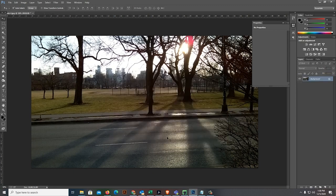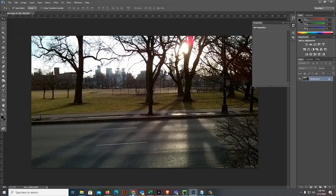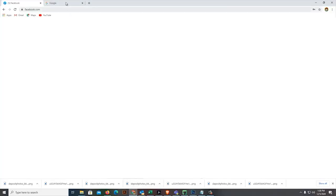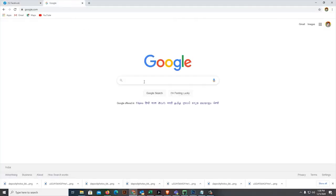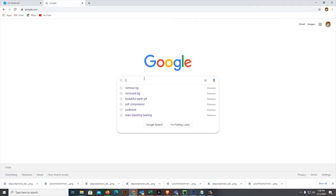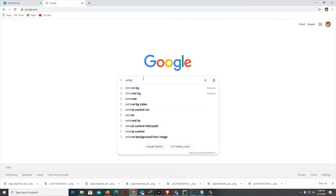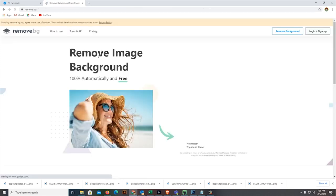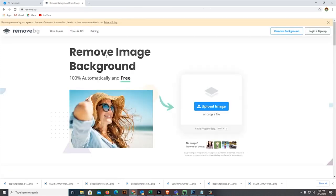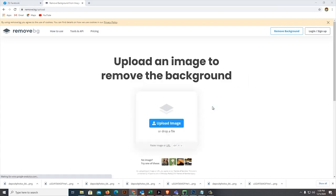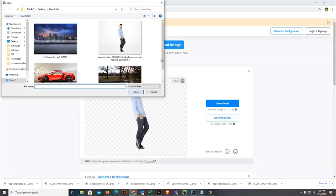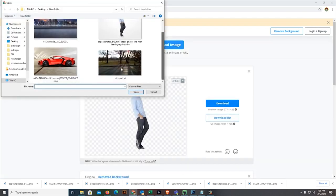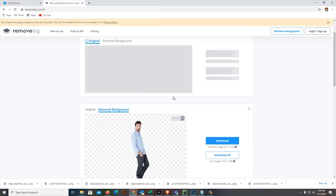Let's go to the remove background site. Next, what we'll do, we'll just upload the image here. Then, let's choose the car to remove the background.